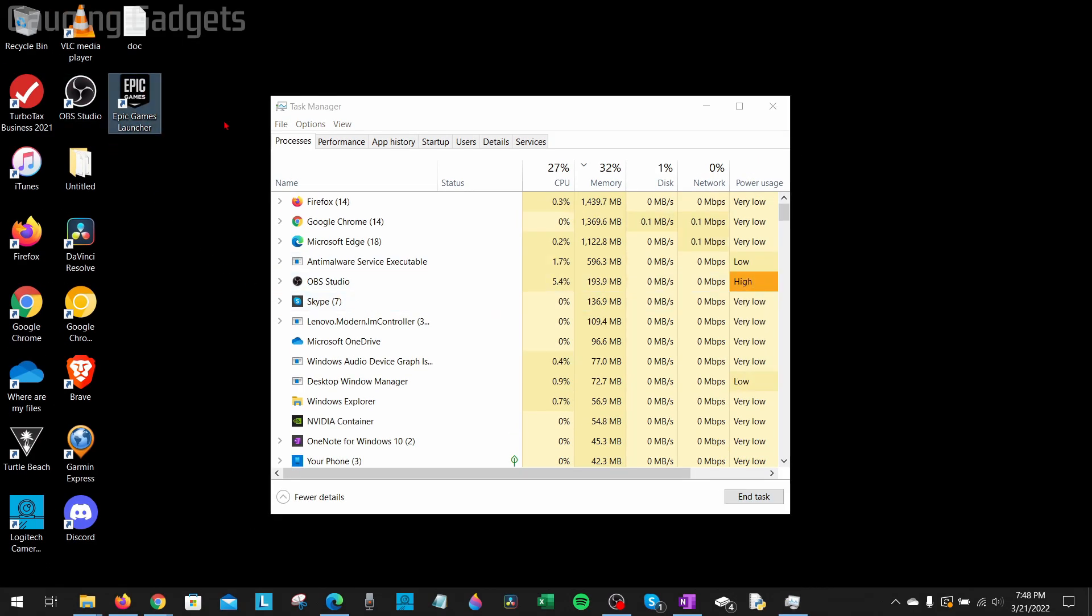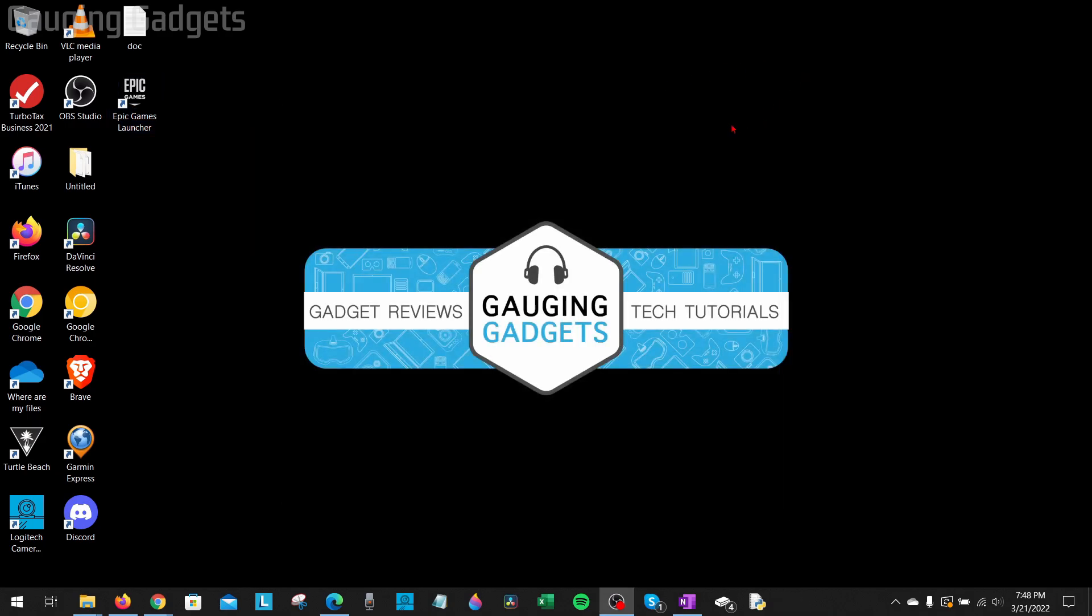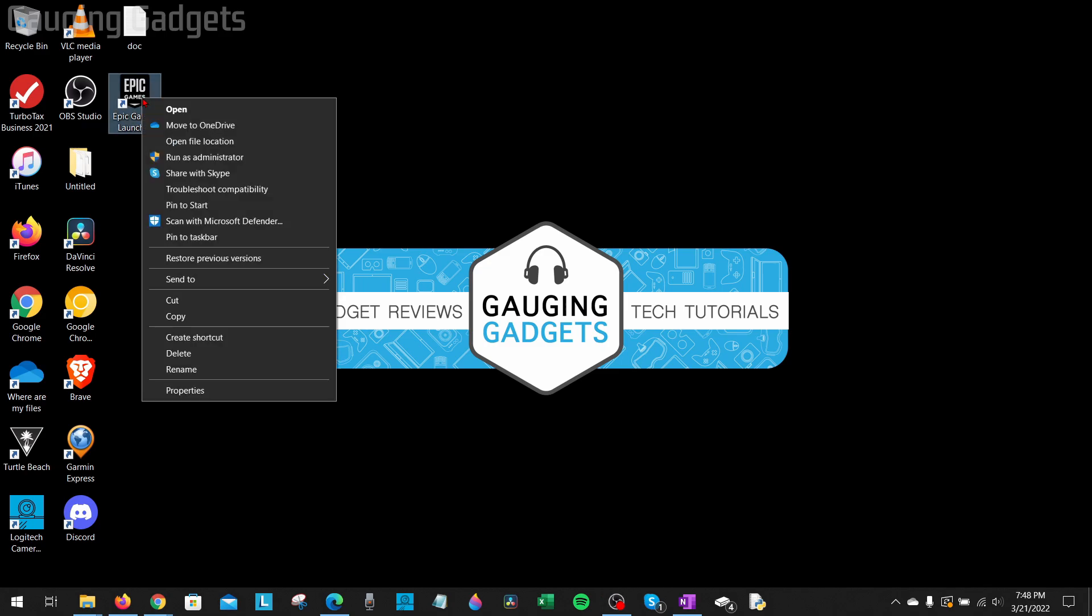Now if it's still not opening for you, what I recommend doing when you try to open it is try to run it as an administrator. We can easily do that by right-clicking Epic Games Launcher and then selecting Run as Administrator. Now you may have to put in a password or a PIN when you do this. Once you do that, if that is the issue, it should fix it for you and then you should be able to open it up.